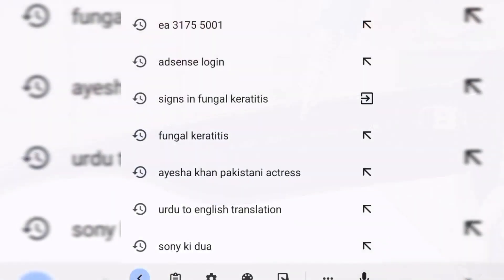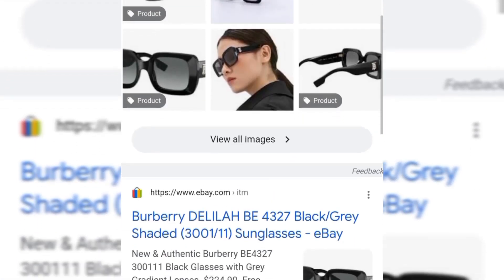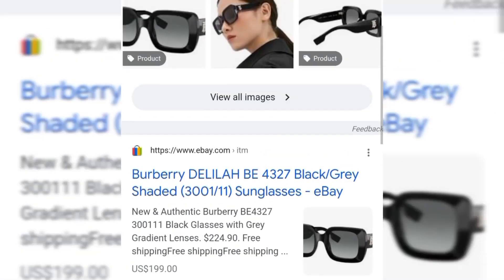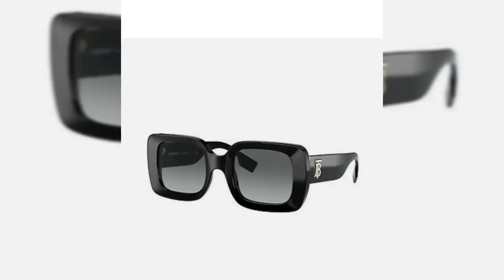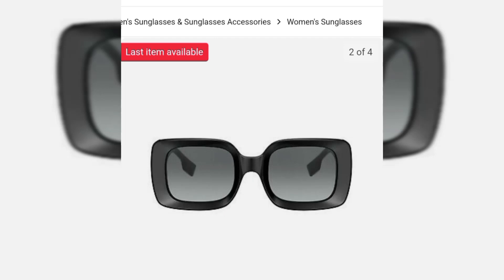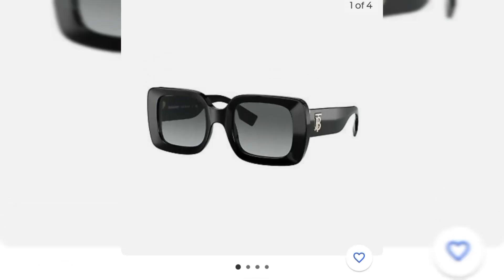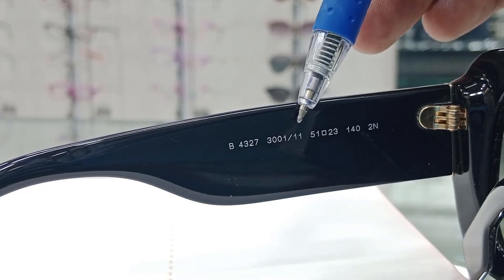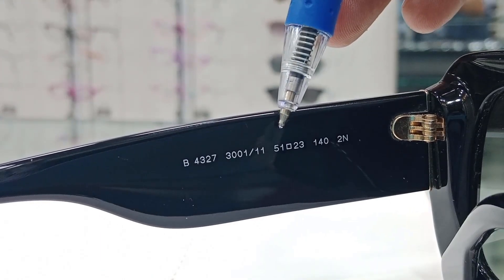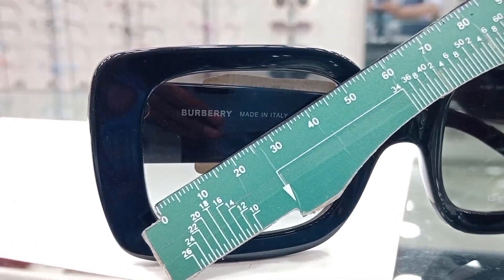Let's search this on Google. We have the same model — Burberry BE4327 — with different links. Here we get the same sunshades of Burberry in different angles. This value 51 is the widest part of the lens — here it is, 51 millimeters.